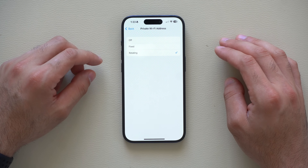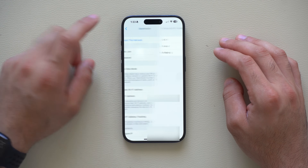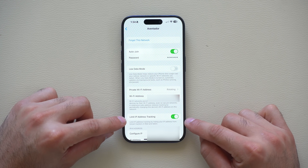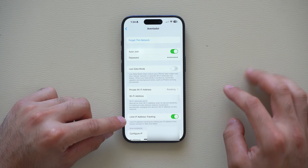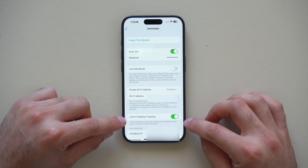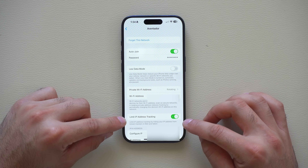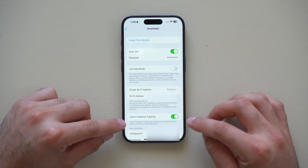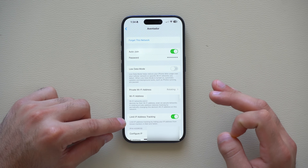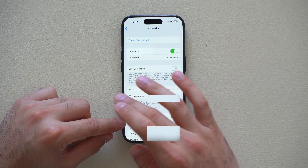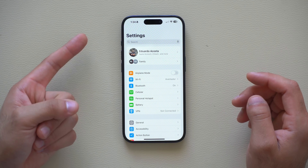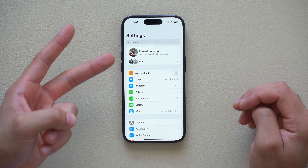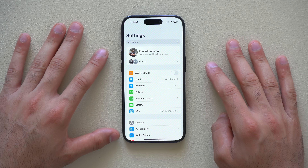While you're there, at the bottom right where it says Limit IP Address Tracking, go ahead and enable this. As the description says, it will hide your IP address from known trackers in Mail or Safari — more amazing tools to prevent advertisers from stealing your information and profiting off your daily activity.